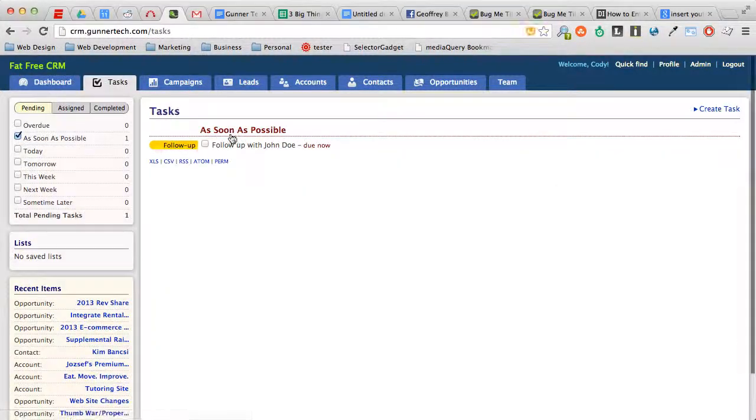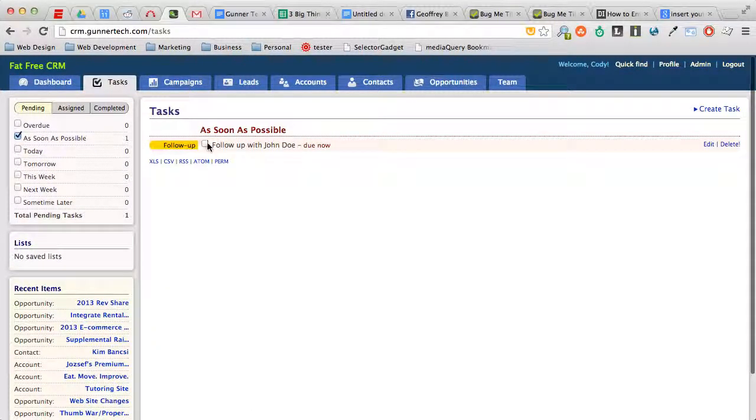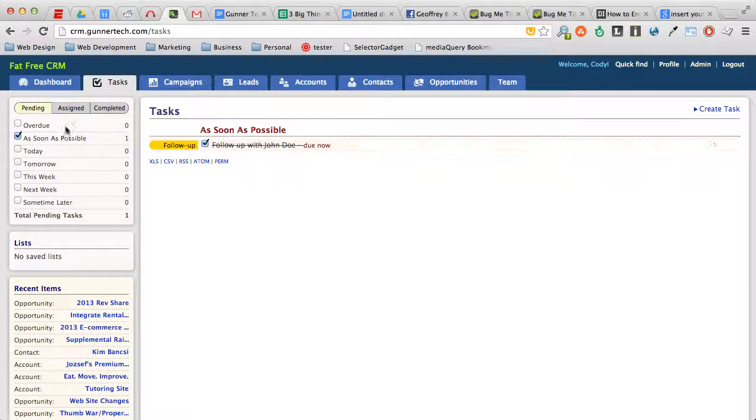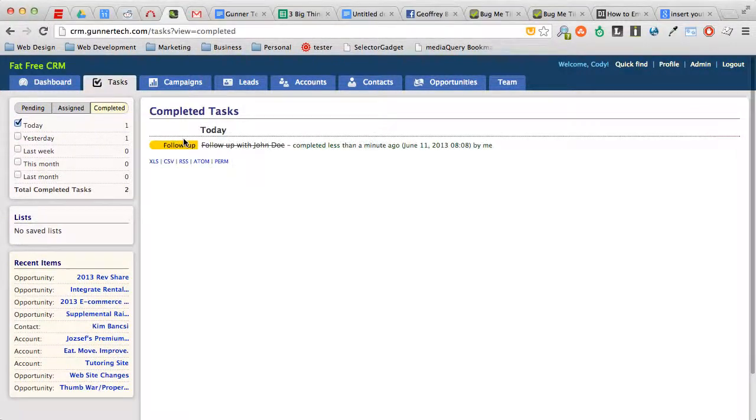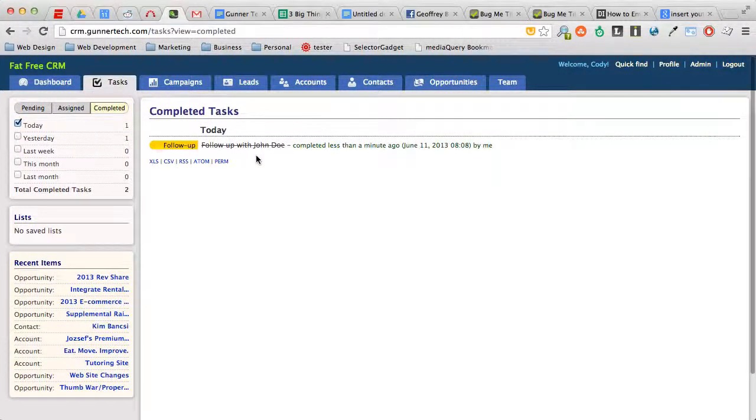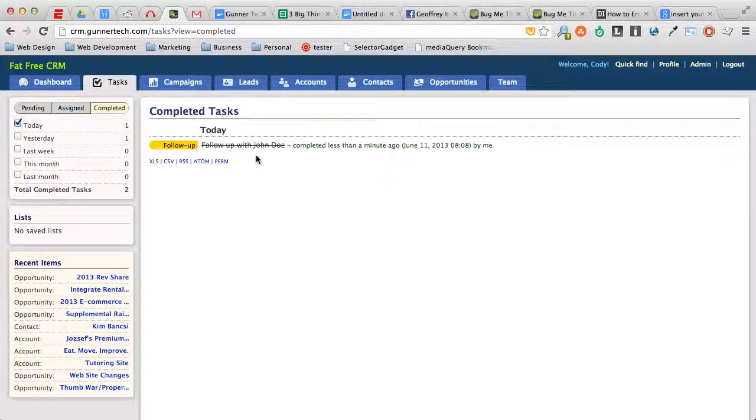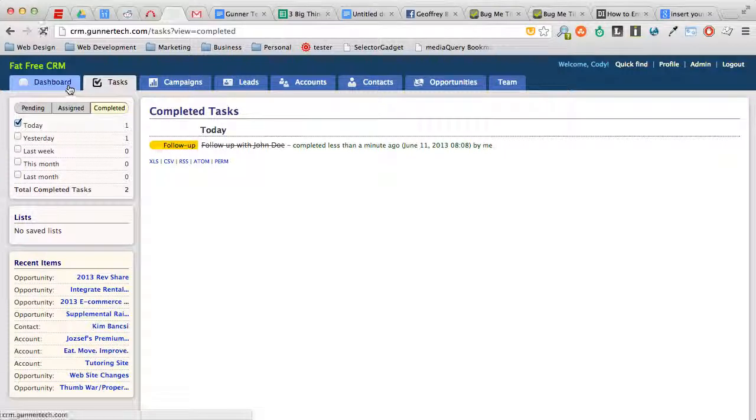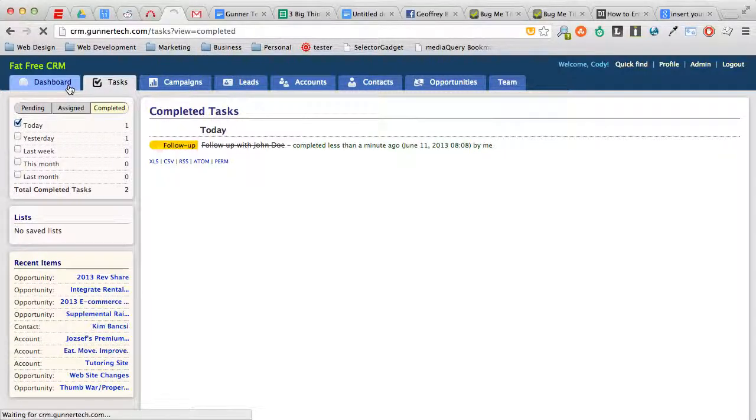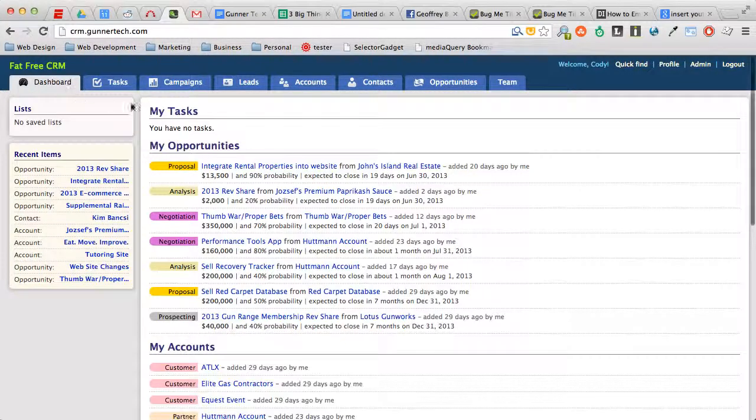So when you're done with it, all you do is just check that box and it goes over to this completed list right here. That's pretty much it. It's really simple. Stay on top of tasks, pay attention to them. You should get an email when they come in, but make sure you're checking that dashboard to see what tasks you have assigned to you.